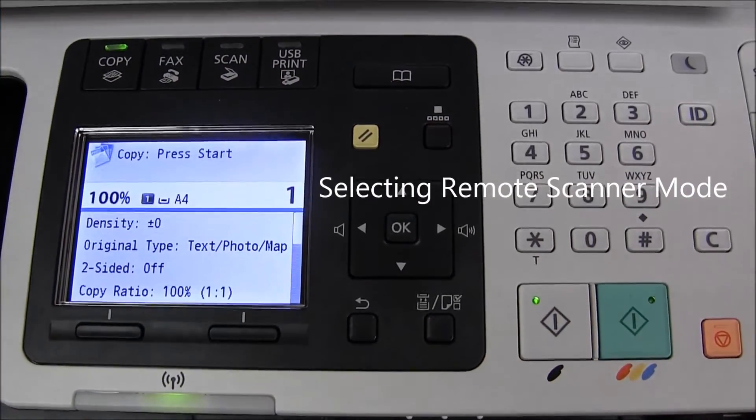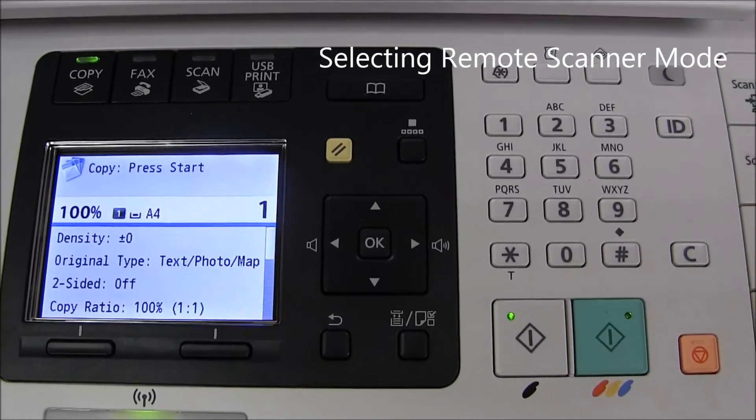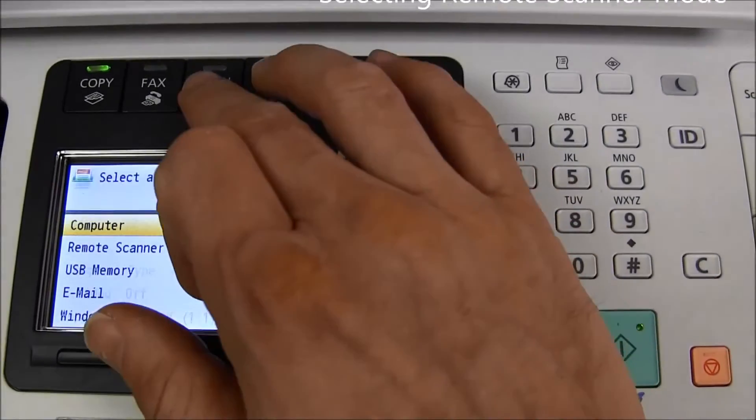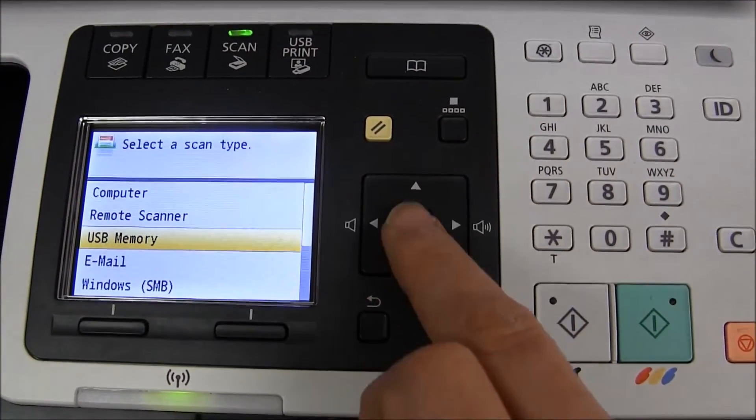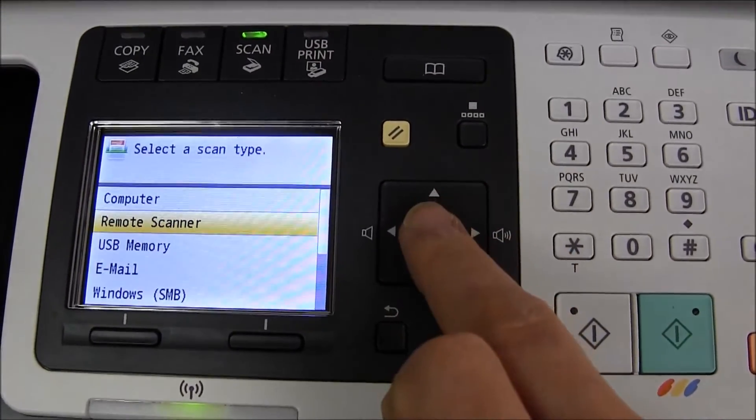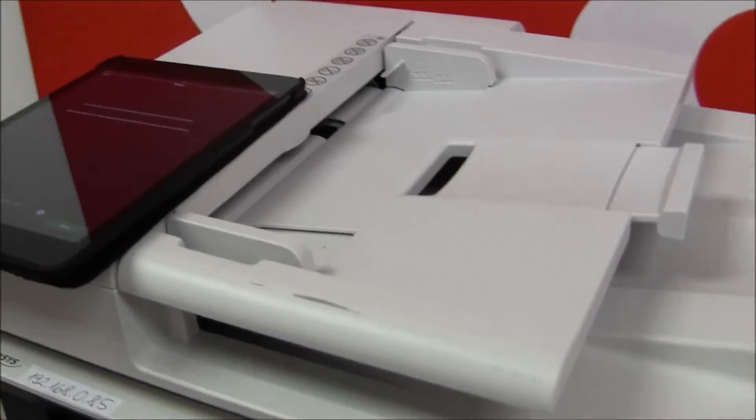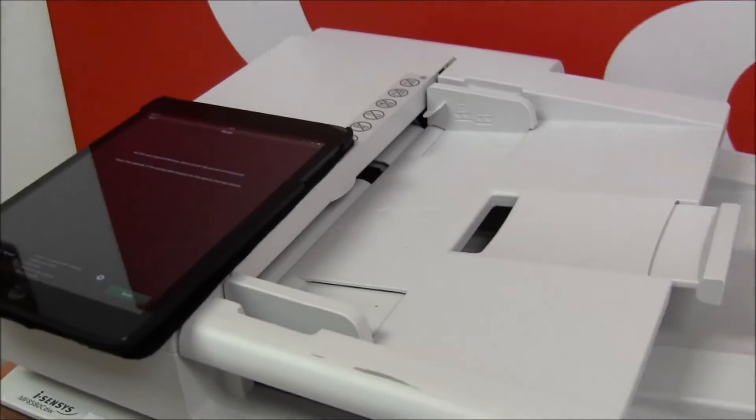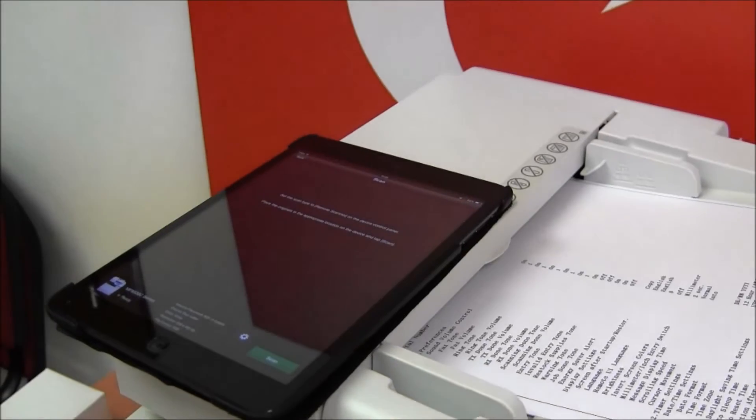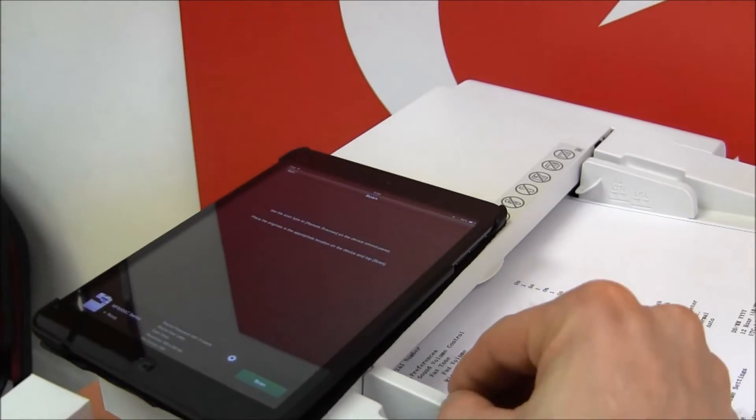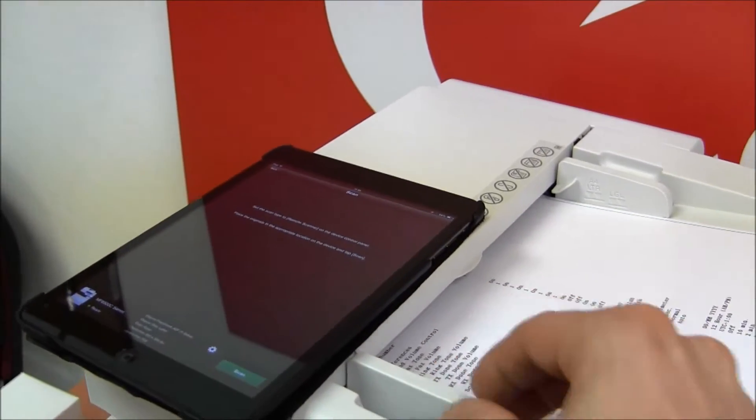Now I will put the device to the remote scanner mode and now I will place the documents to the automatic document feeder for scanning.